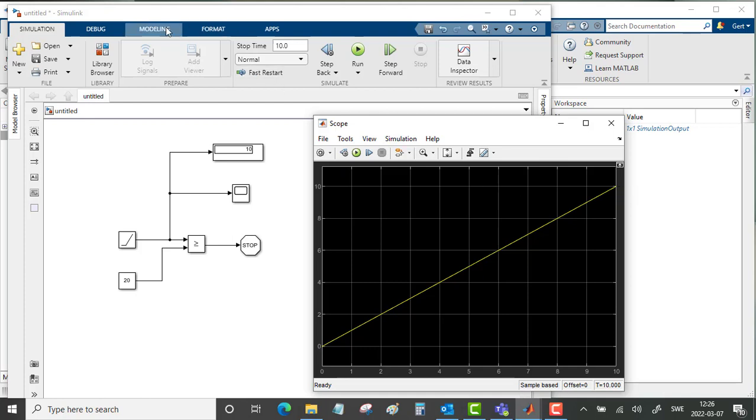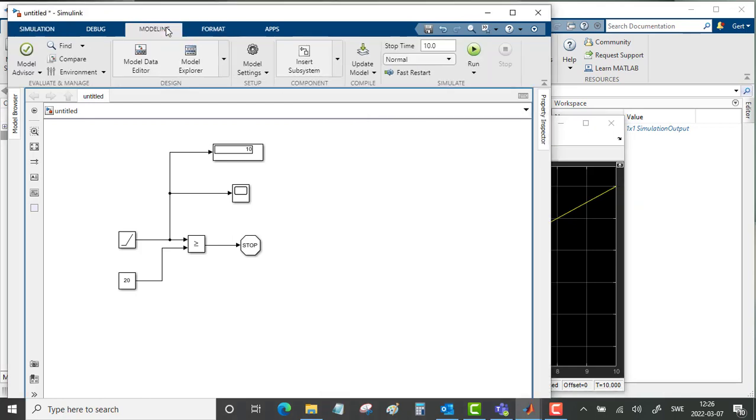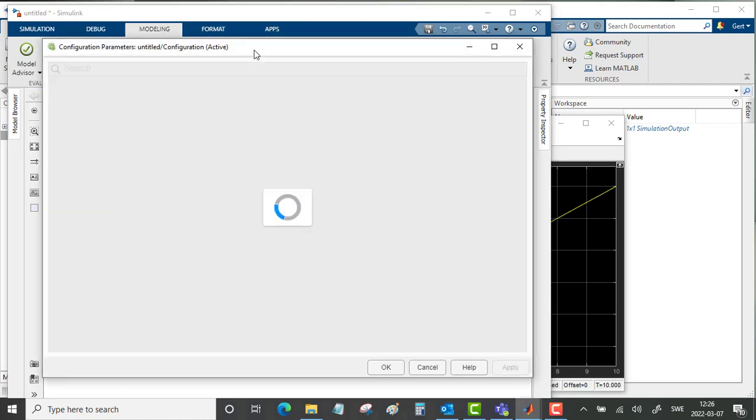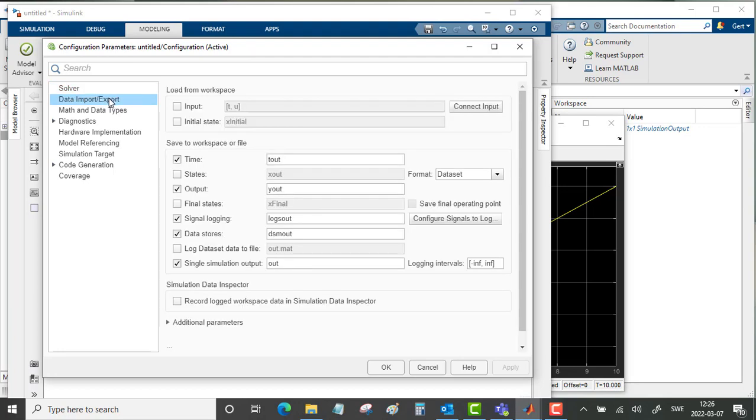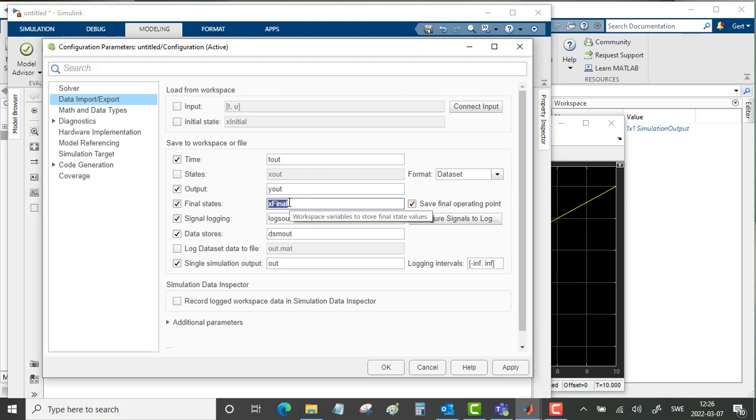Go into the modeling tab. Model settings. Data import export. And fill in the final state. Save final operating point. And we call this the first part. The first part of the simulation then.